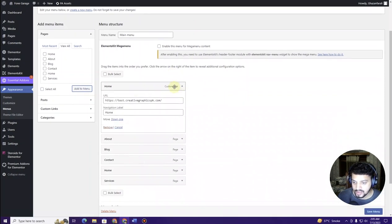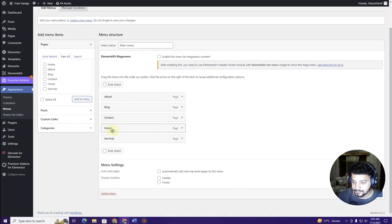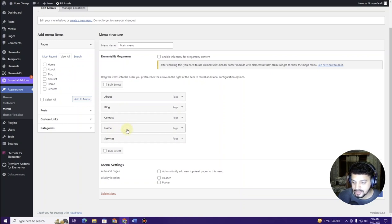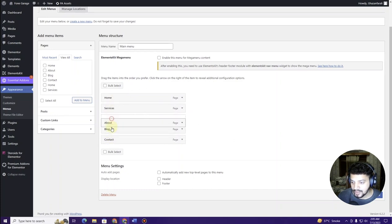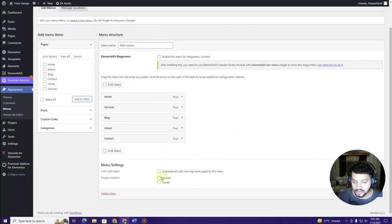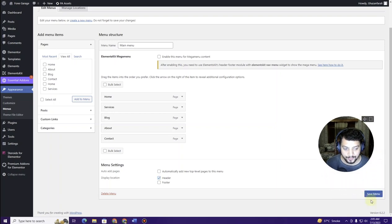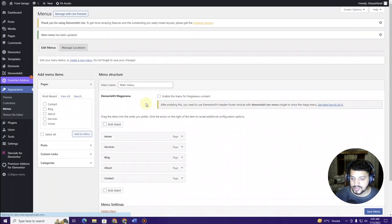Remove any unwanted custom link items. Then rearrange the menu items by clicking, holding, and dragging them. I want the order to be: Home, Services, Blog, About, and Contact. Make sure you set this as the Header menu, then click Save Menu.